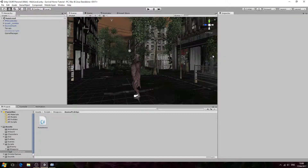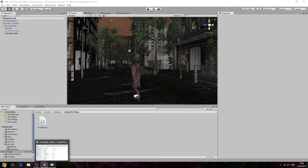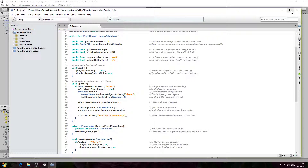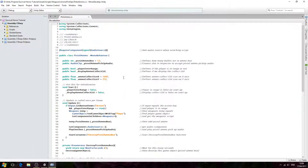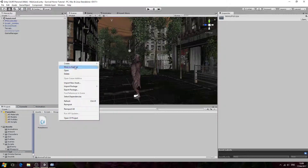Hello, it's Jay here again and welcome to another video. In this lesson we're going to be creating the other ammo scripts for the other weapons. I have the pistol ammo script open and that's because we're actually going to copy and paste the code from this script and just swap out the variables as needed.